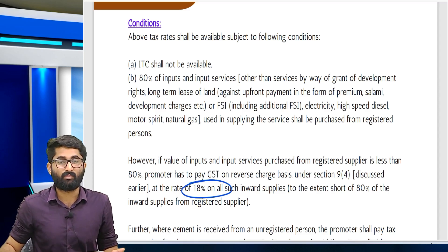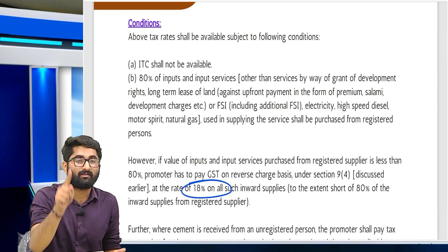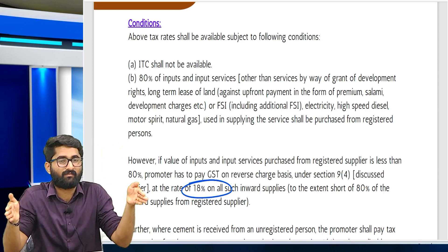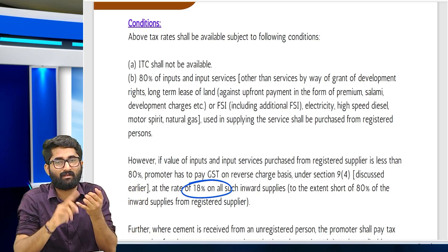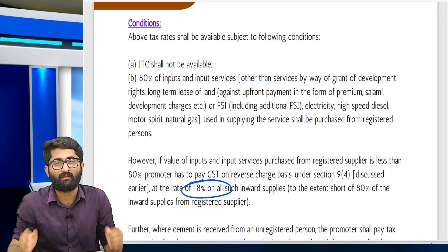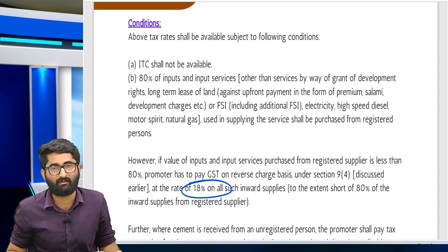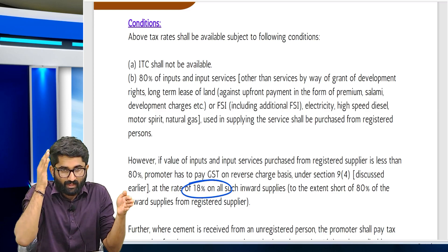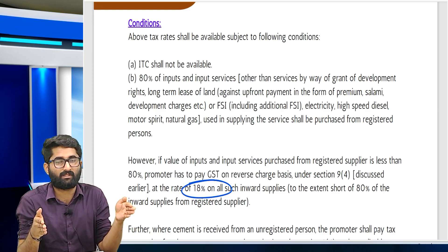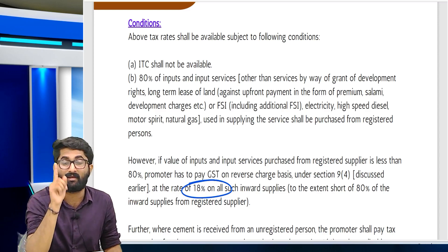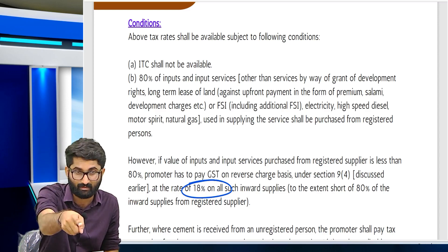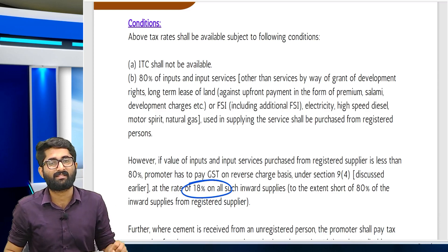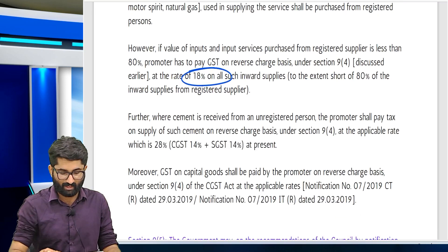Special condition: cement must compulsorily be purchased from a registered person. For example, out of 100% of input goods and services (excluding development rights, FSI, fuel, electricity, high speed diesel, and input services), if 85% is purchased from registered persons and 15% from unregistered persons — that is allowed — but if any cement is in that 15% purchased from an unregistered person, RCM is compulsorily applicable at 28% on cement.